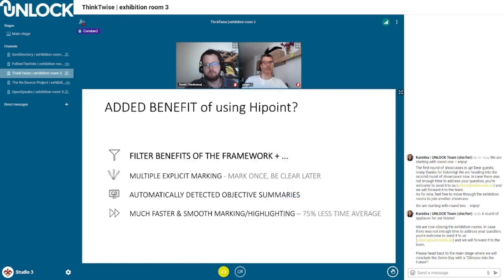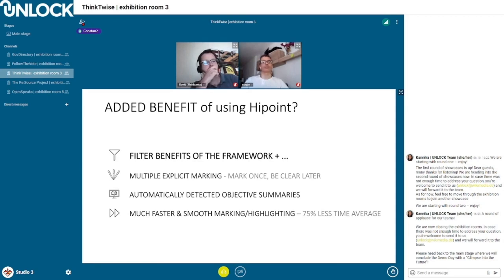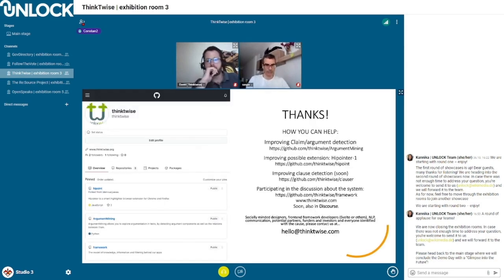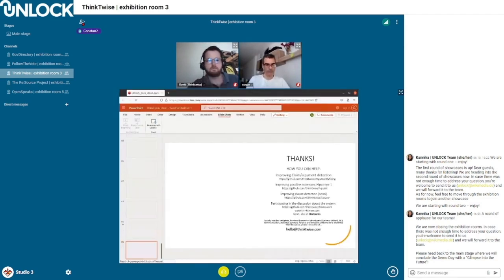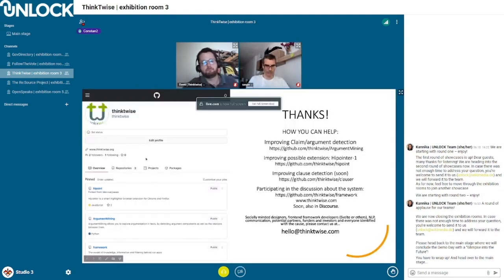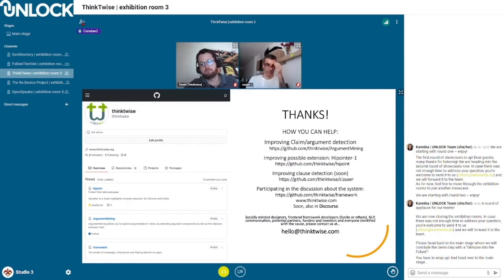Just to sum it up: adding to the filter benefits of the framework, we have this multi-criteria marking so you can mark with a clear layer, you can have objective summaries automatically, and you can highlight much faster. Thank you everyone for listening to us. If you identify with these goals of reducing intoxication, you are more than welcome to join us. We are looking for people — you can contact us. Thanks a lot.